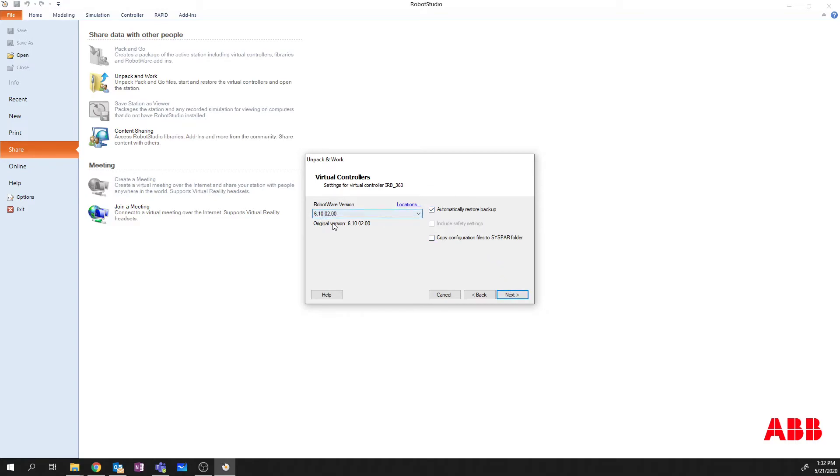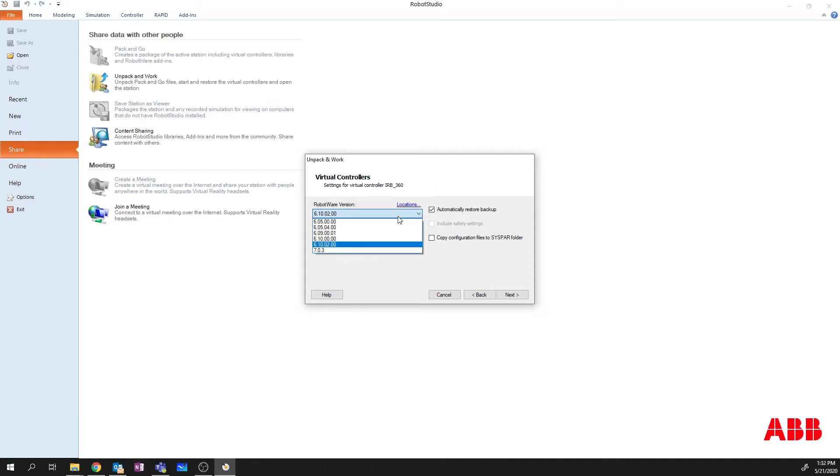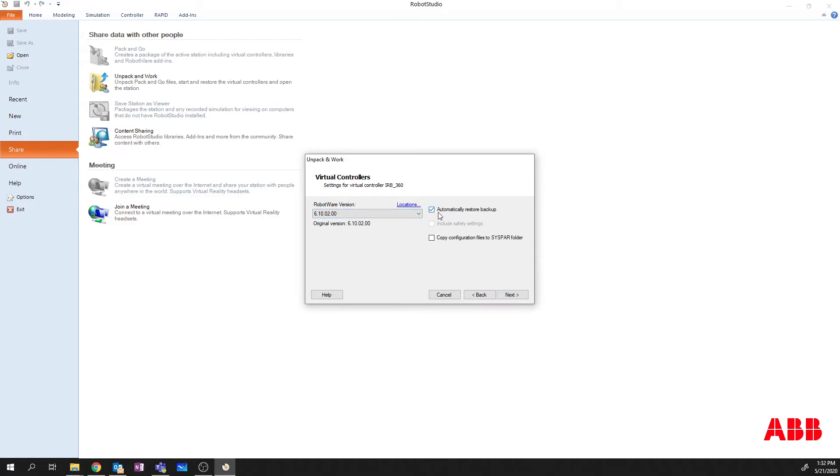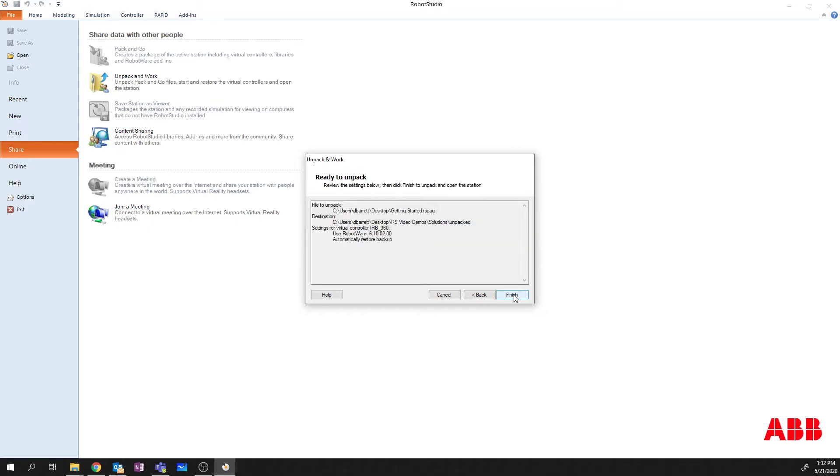It's going to tell me the original version that the file was created in, which is 10.6.02. And it's going to ask me what version of robotware I want to use. So I can downgrade this slightly or I could upgrade it if I wanted to. I'm going to leave it as the same version. I'm going to ask it to automatically restore backup and I'm going to leave Copy Configuration to SysPAR turned off. And we're going to say Next. Finish.